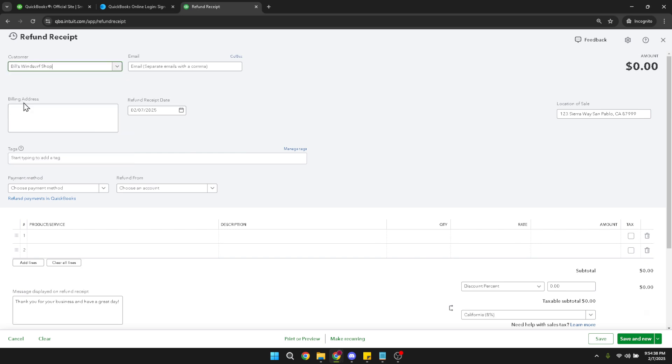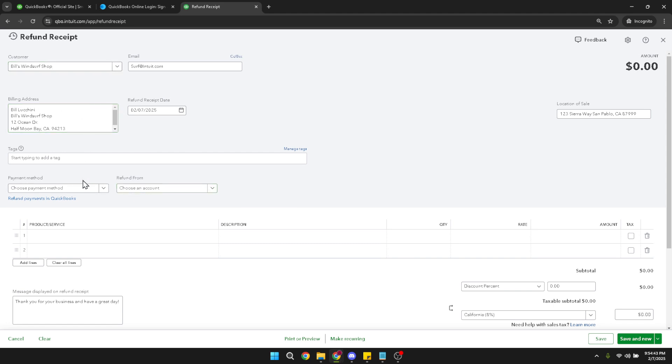Once your customer is selected, you'll need to add your account. In the account field, choose the correct account from which the refund will be issued. This will typically be the account where the original transaction was recorded, ensuring your financial records are accurate.